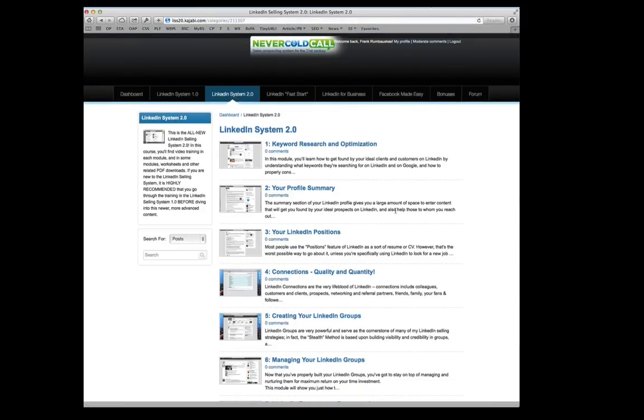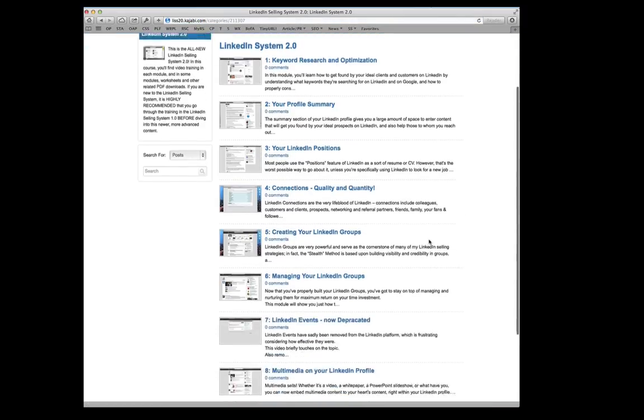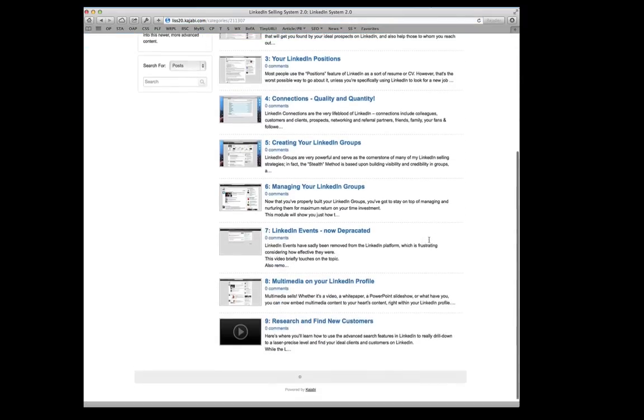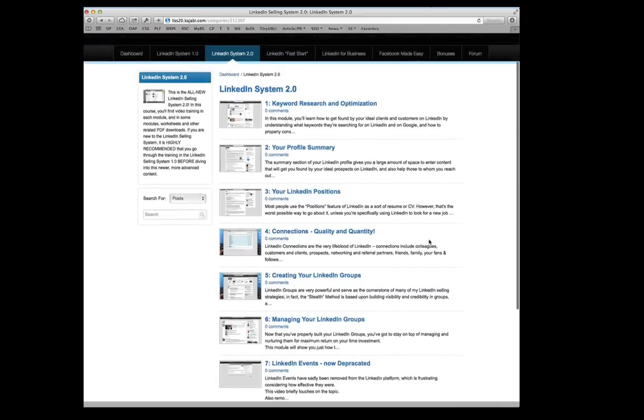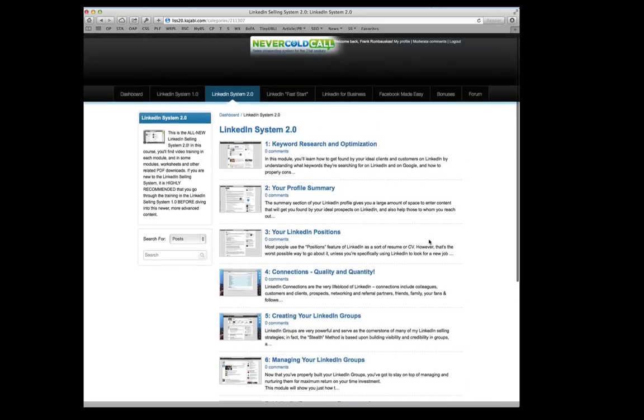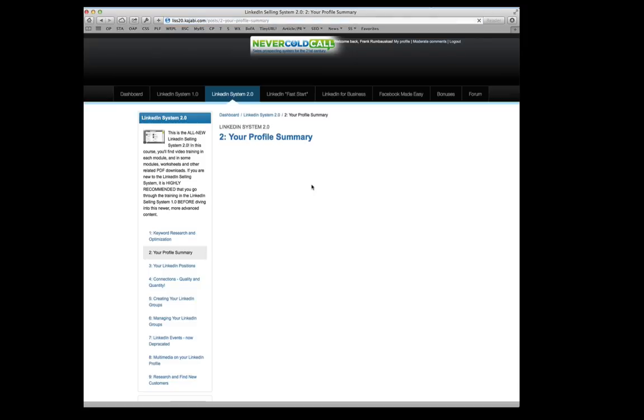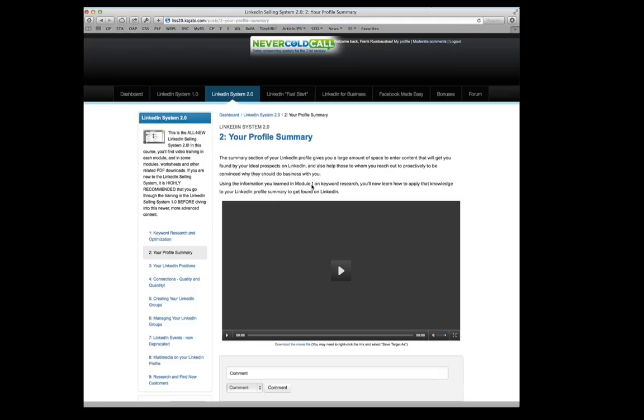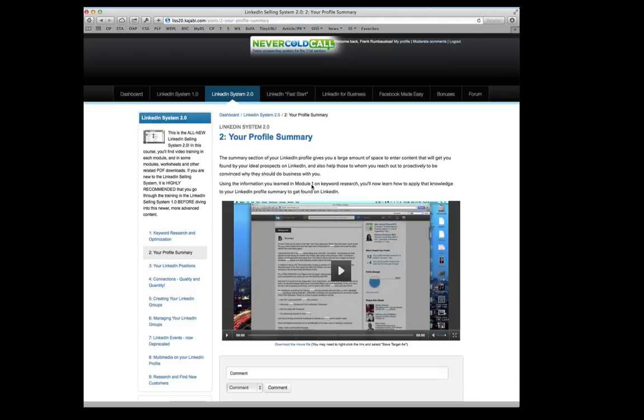Now here's the exciting stuff, LinkedIn Selling System 2.0. So you can see there's a lot more content here. This is much more in-depth. And let me go into one of the pages or one of the modules here to show you what this looks like.